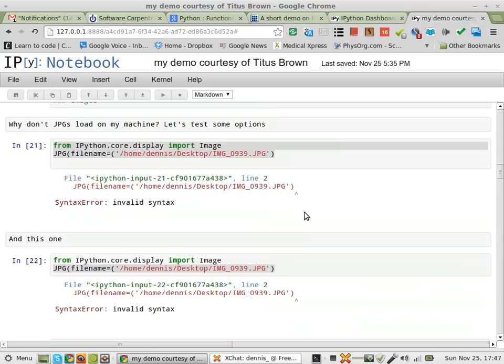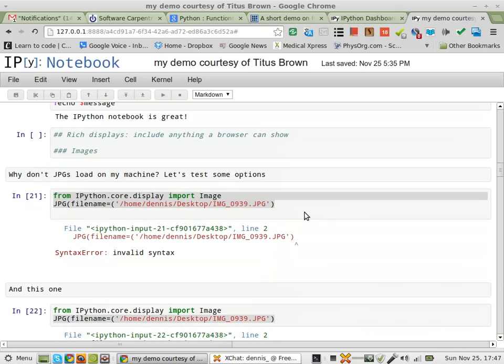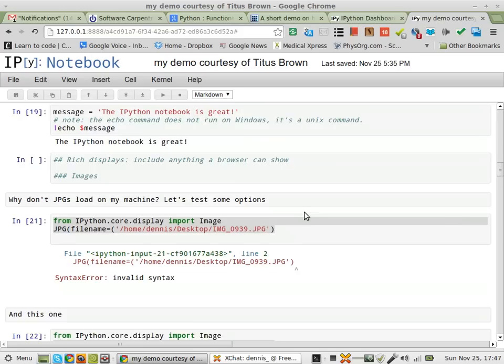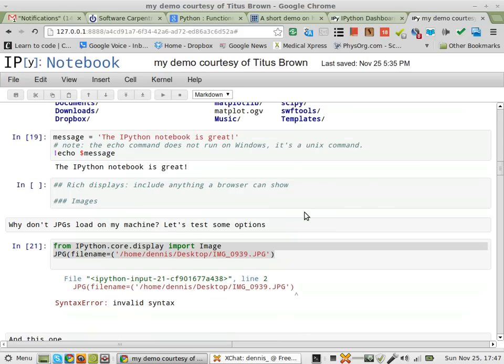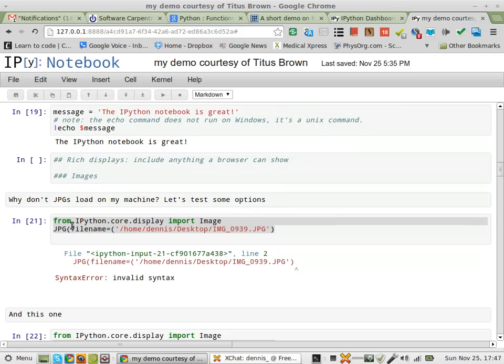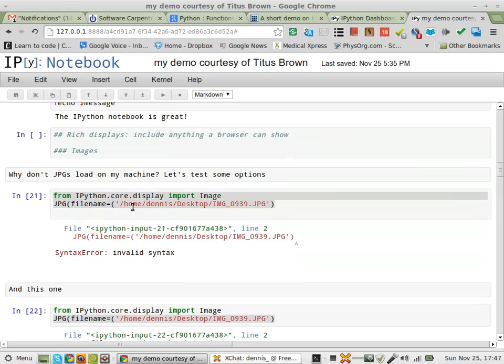Greetings, Dennis Daniels here. This is IPython Notebook. I was having trouble with the syntax with getting JPEGs and PNGs to work.